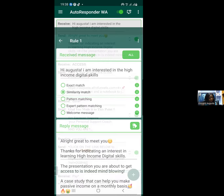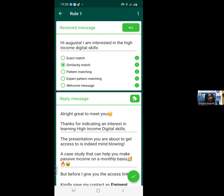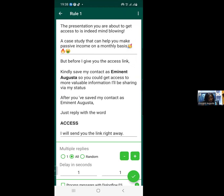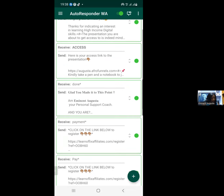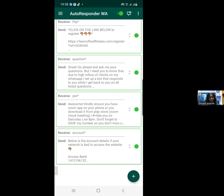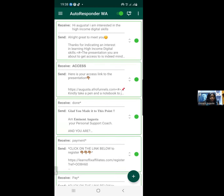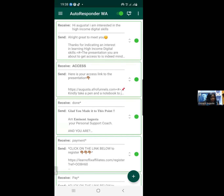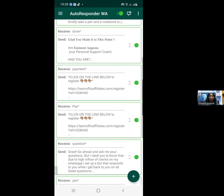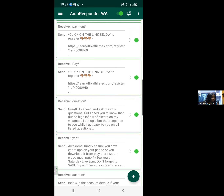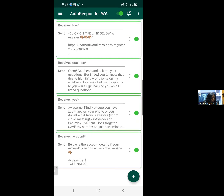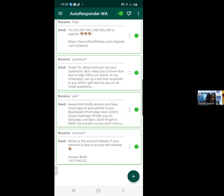The rule is: once you receive 'Hi Augusta, I am interested in high income digital skill,' send the following messages. You can select exact match, similarity match, or pattern matching. I have about six rules — six autoresponder commands given to my WhatsApp bots. If anybody sends 'access,' reply. If anybody says 'done,' reply. If 'payment,' reply. If 'pay,' reply. If 'question,' reply. If 'yes,' reply. If 'accounts,' reply. Let me now teach how to create one.